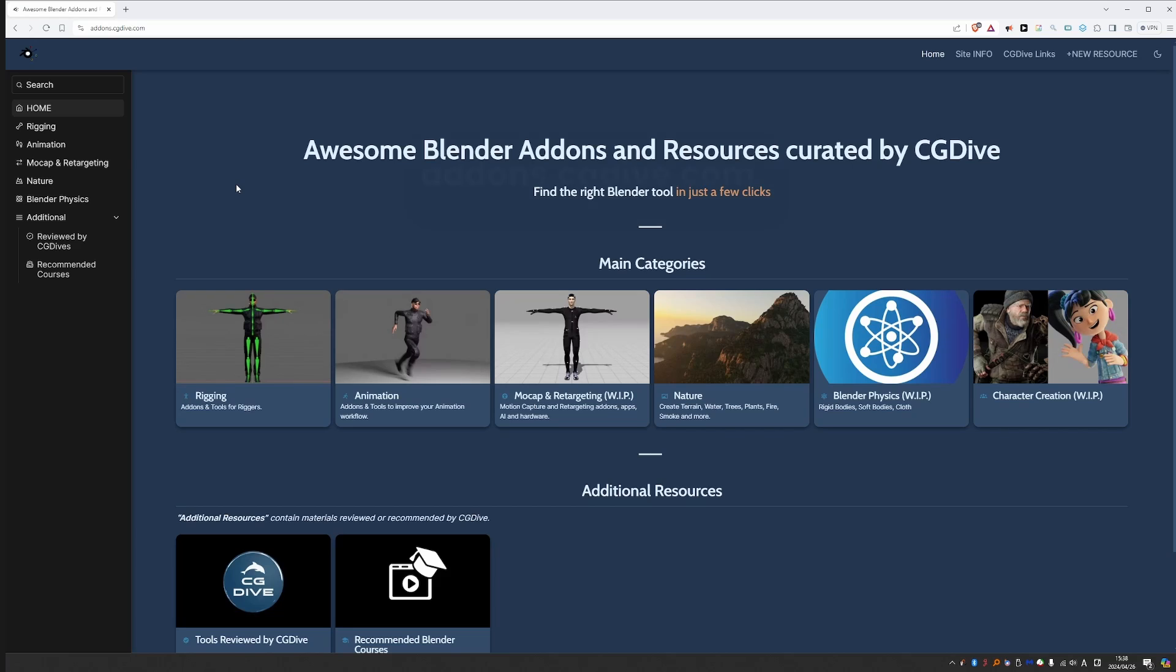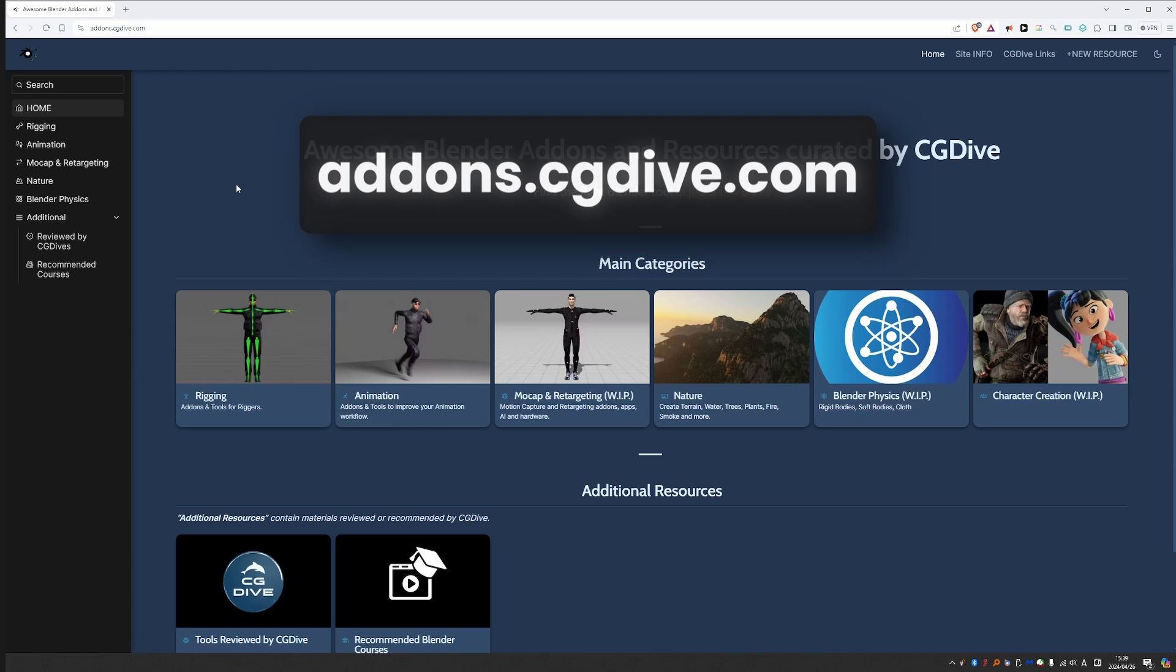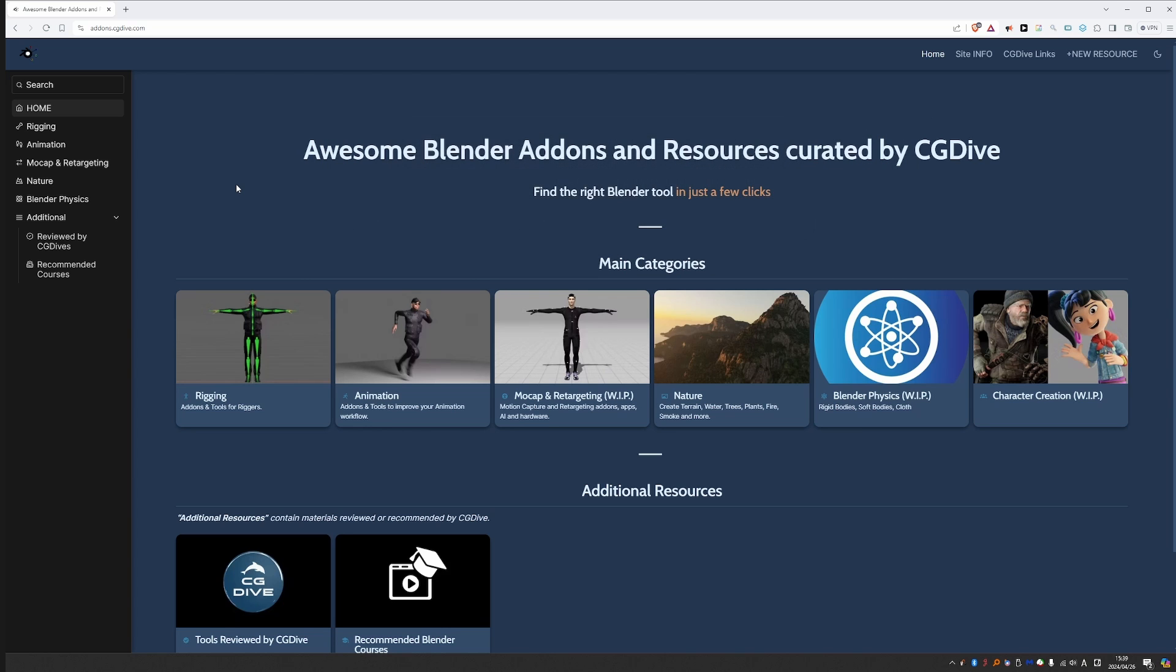So that is it. Check out addons.cgdive.com. I hope it will help you discover many interesting and useful Blender add-ons and tools.